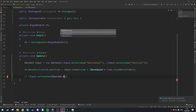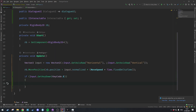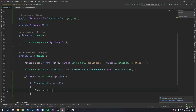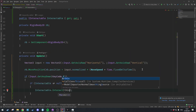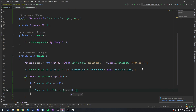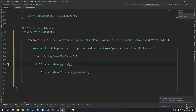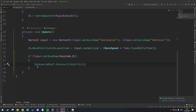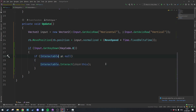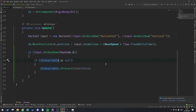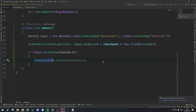Inside the Update method we're going to say: if Input.GetKeyDown(KeyCode.E), then if interactable is not equal to null, call interactable.Interact and pass in this instance of the player. My IDE suggests using null propagation — putting a question mark — and these two forms are semantically equivalent and do the exact same thing, so use whichever you prefer.